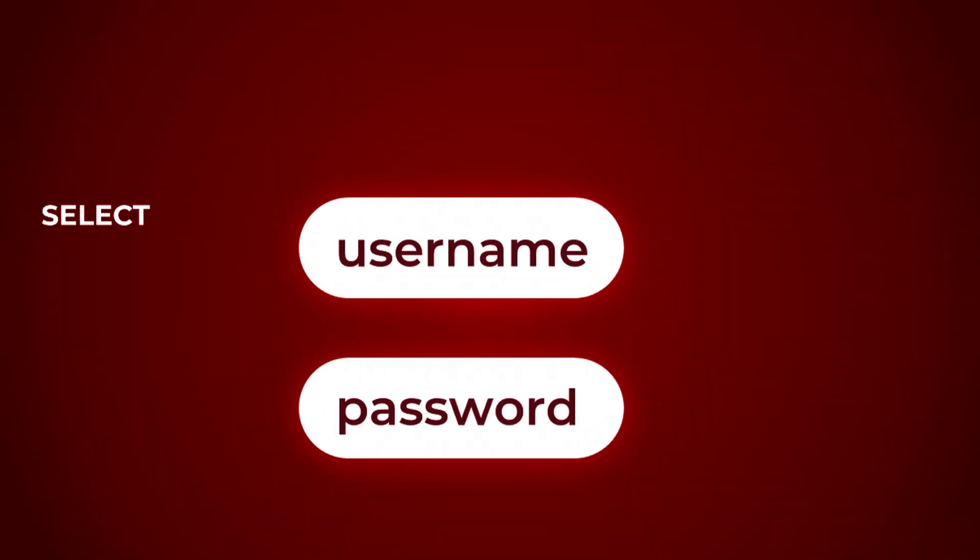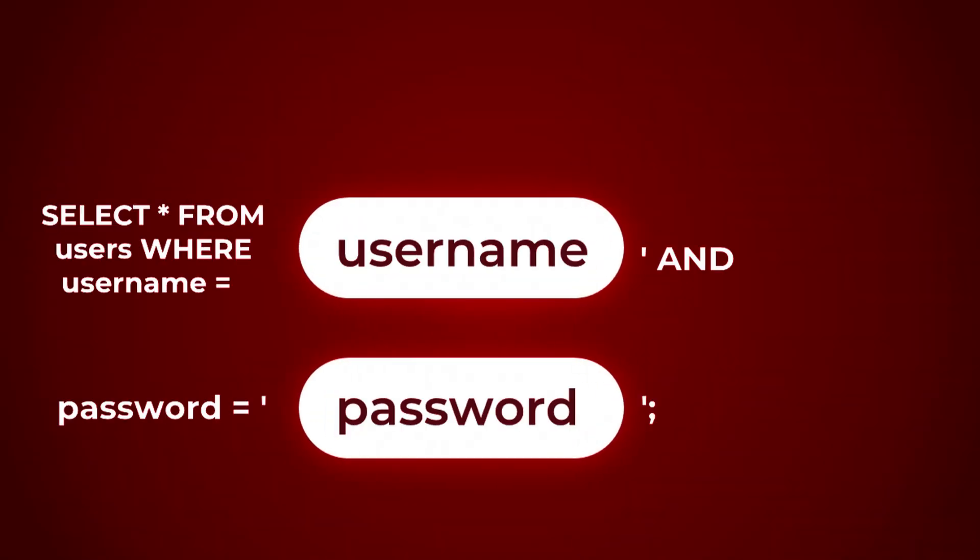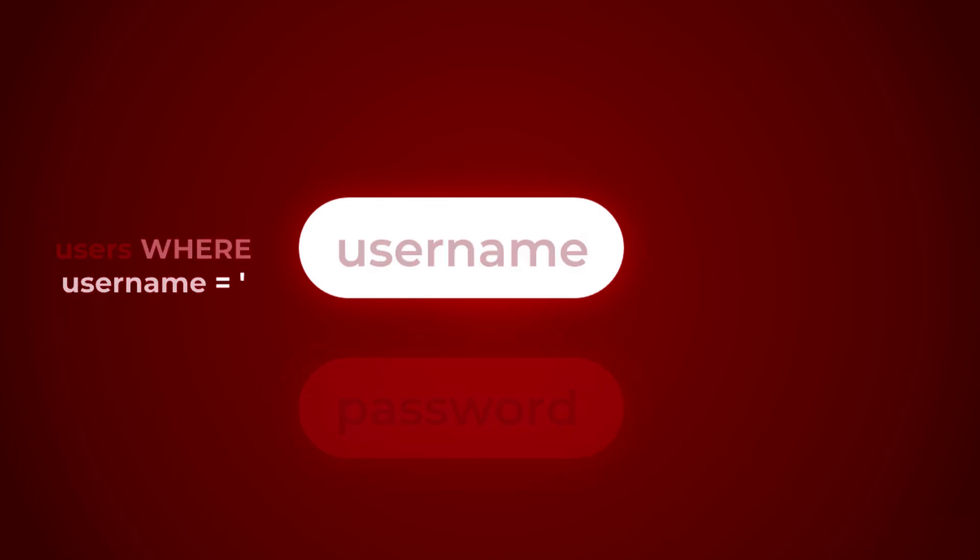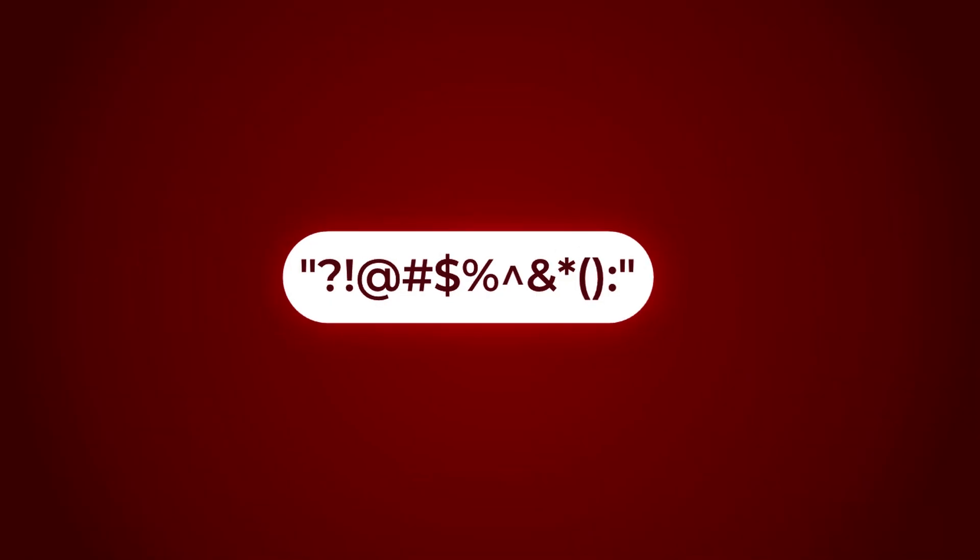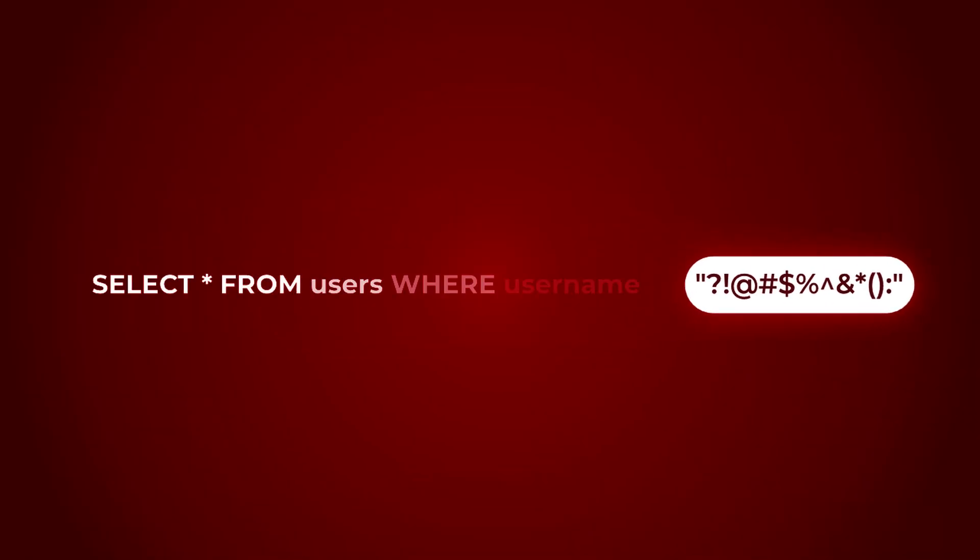This login field expects data in a very specific format, usually something like a username and a password, nothing else. But what if I enter unexpected or illegal characters? This time, I'm interfering with the logic behind the authentication. And that's where SQL injection begins.